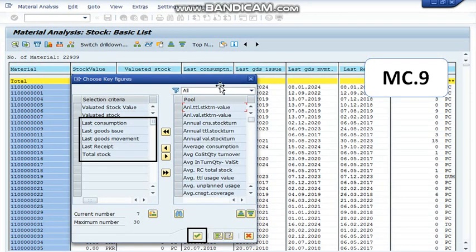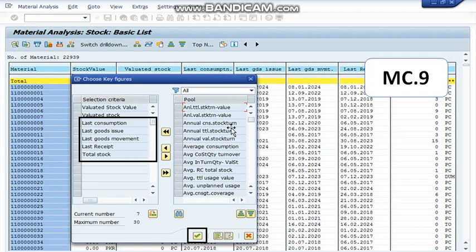Now, as you can see, all those fields which we selected are in the main report. Notice that all the last consumption and last receipt dates are available in separate columns.